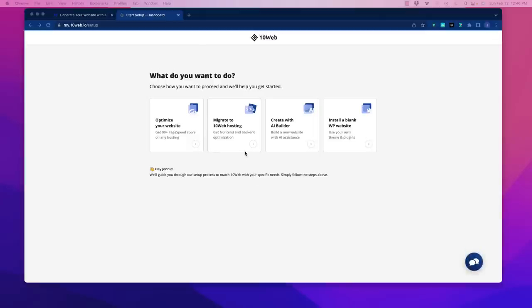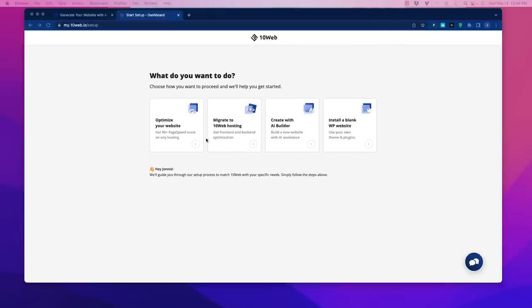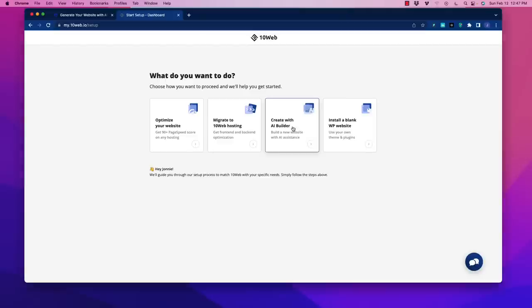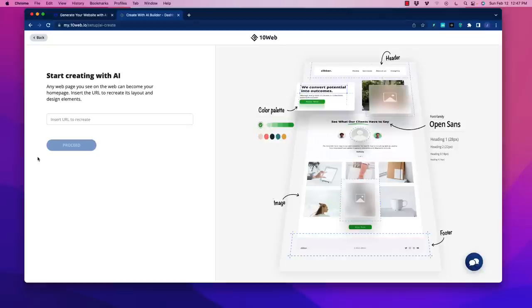With 10Web we log in and have a couple options. We can optimize a website to get 90 plus page speed scores on any hosting plan. You can migrate your site over to 10Web hosting. You can create with an AI builder which is what we're going to do, or install a blank WordPress website.